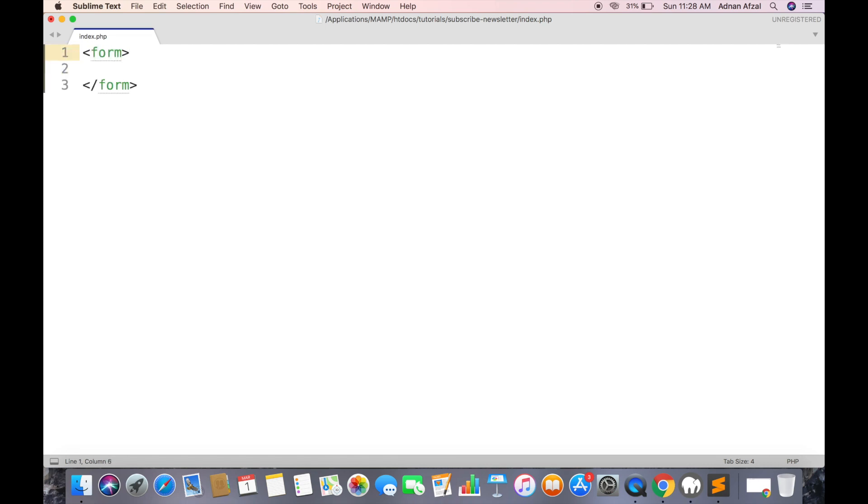So first we are going to create a form and in onSubmit we will call our Ajax function.